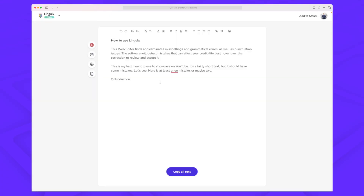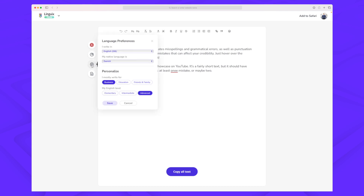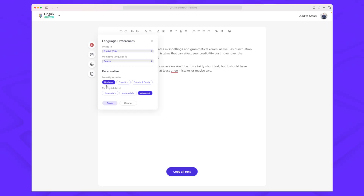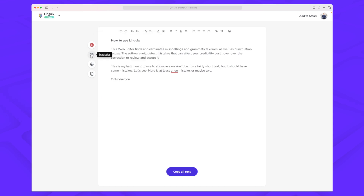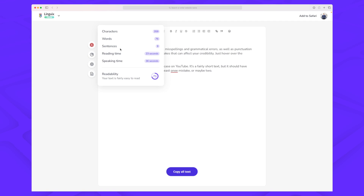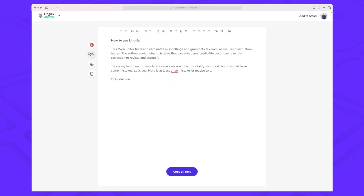Within your Linguix account you can set multiple preferences. For instance, my native language is Danish, so Linguix doesn't try to grammar-fix my Danish text based on English. I'm also writing in British English. For personalization, I write very business-oriented and my English level is advanced, so those are the suggestions I want. I can also see statistics for a document — things like reading time, speaking time, and readability — and I can export it as a PDF.